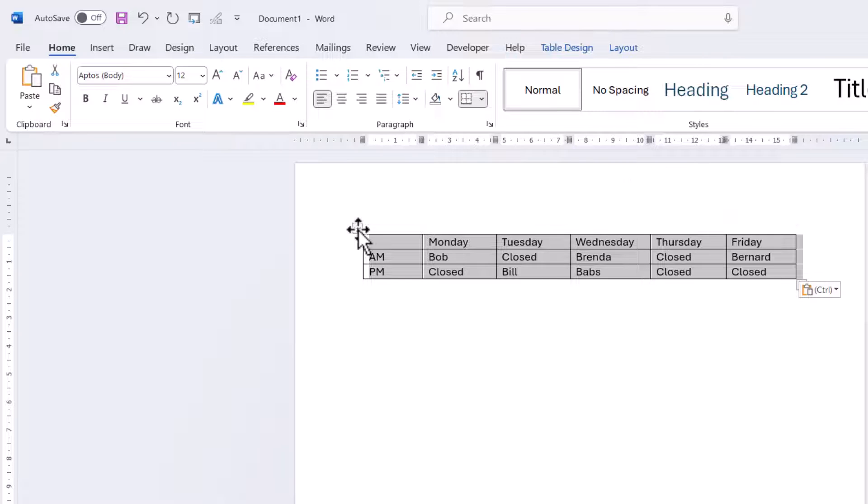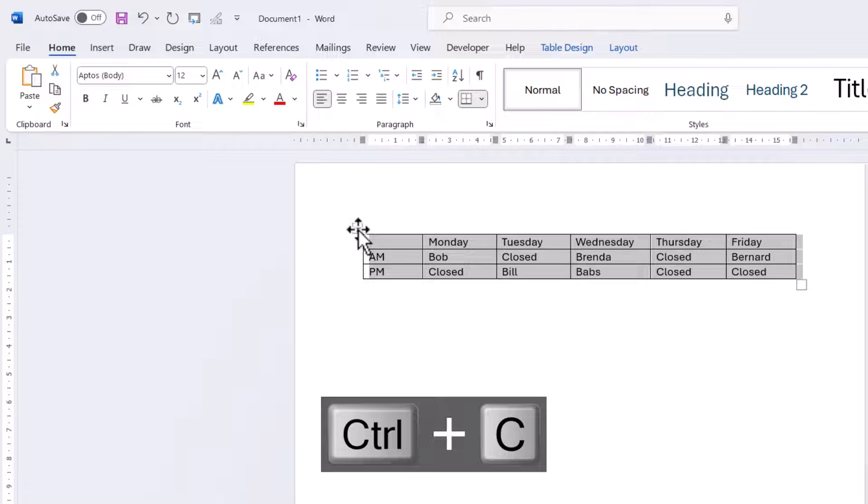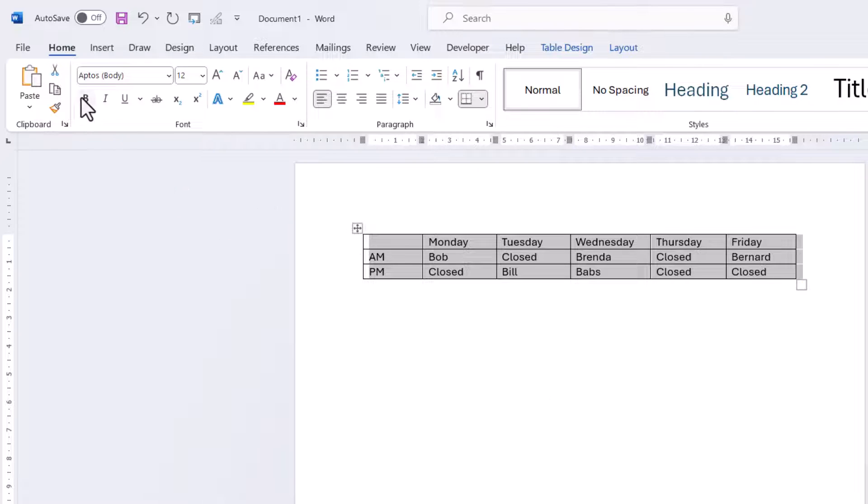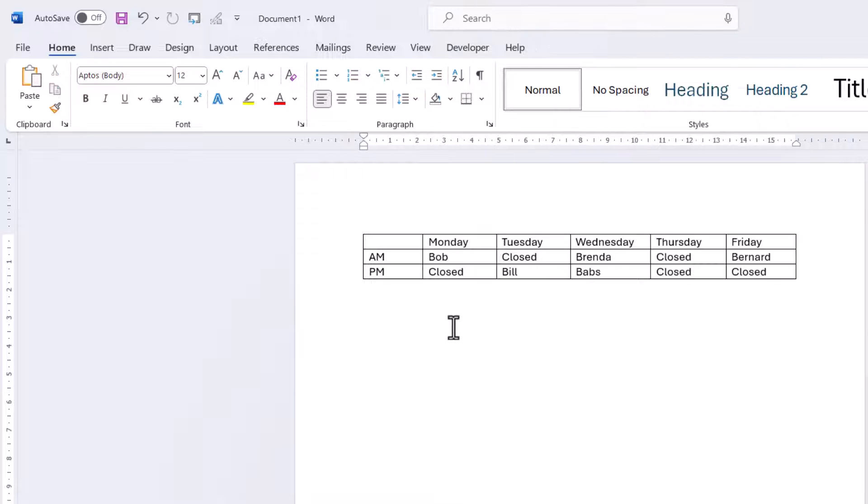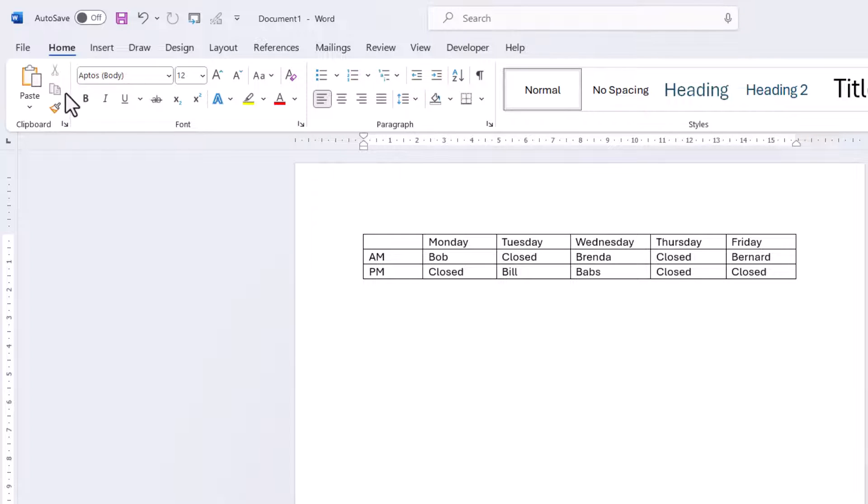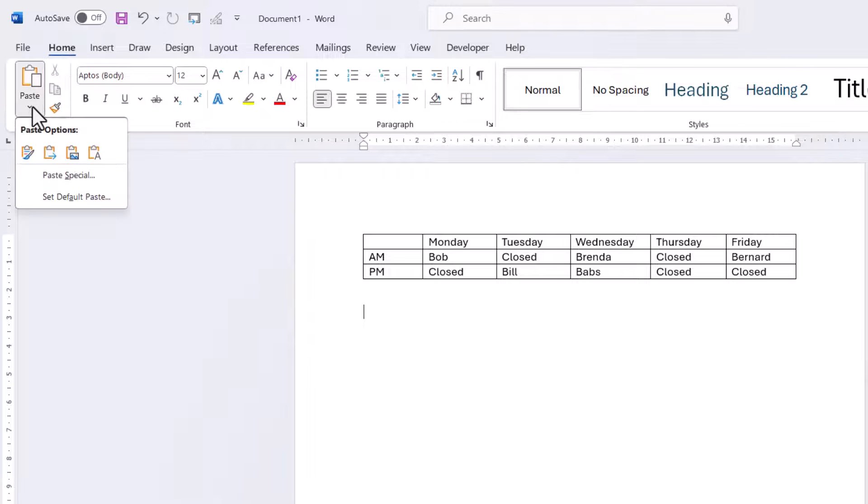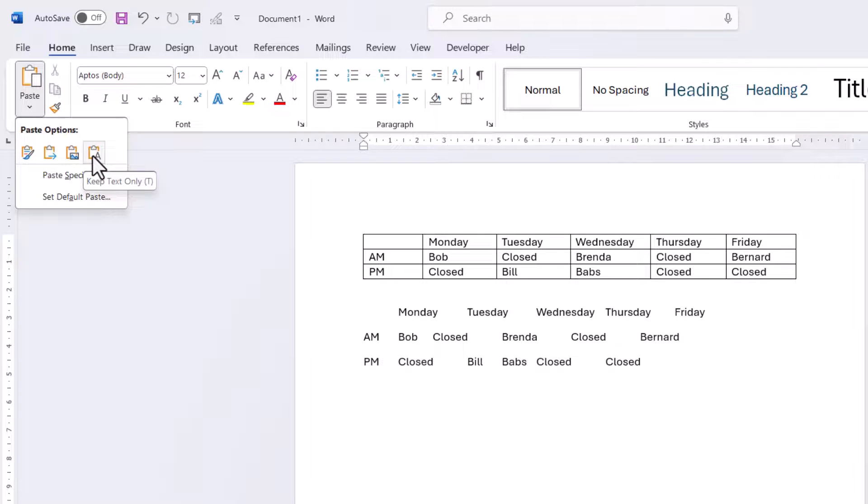So I'm going to use Control-C on my keyboard. Alternatively, you could use this copy button. And then you'd need to click where you want to paste the text. So I click beneath my table, and then I go up to this Paste button on the Home tab, on the little drop down there, and I'm going to use this option here, Keep Text Only.